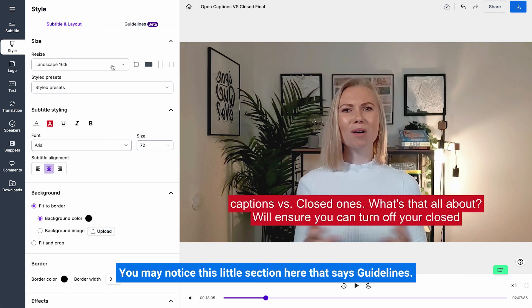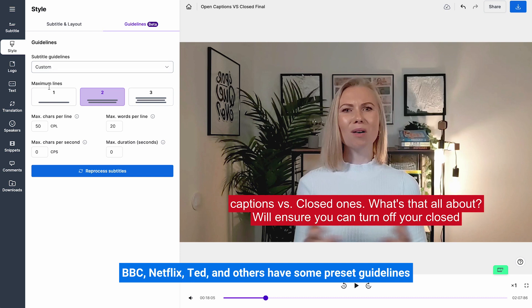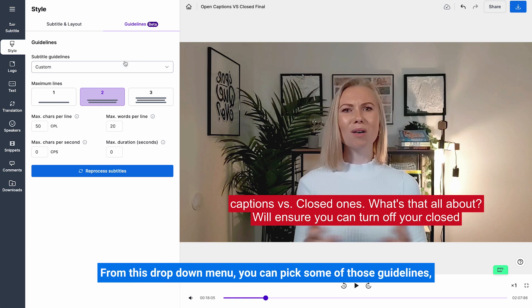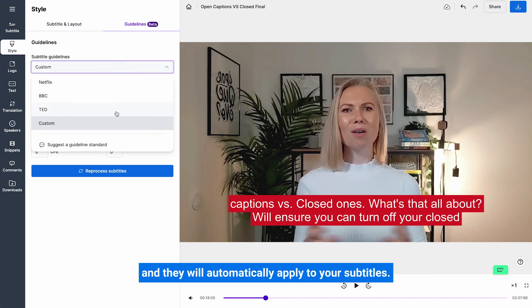You may notice this little section here that says guidelines. This is all about the duration and presentation of your subtitles. BBC, Netflix, TED and others have some preset guidelines on how their subtitles should look like. From this drop down menu you can pick some of those guidelines and they will automatically be applied to your subtitles.